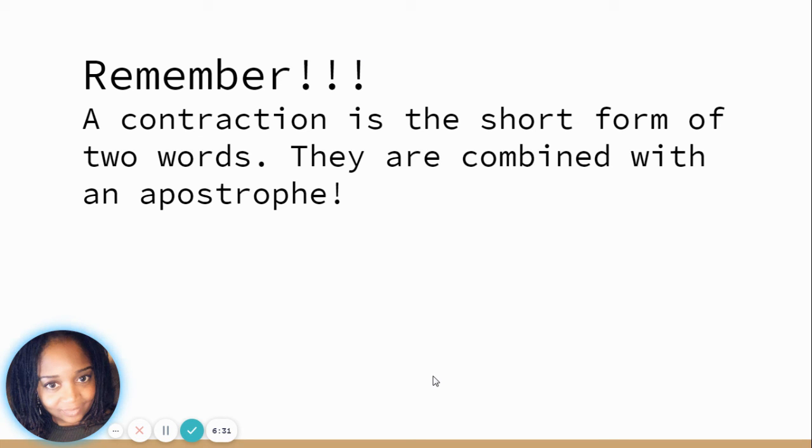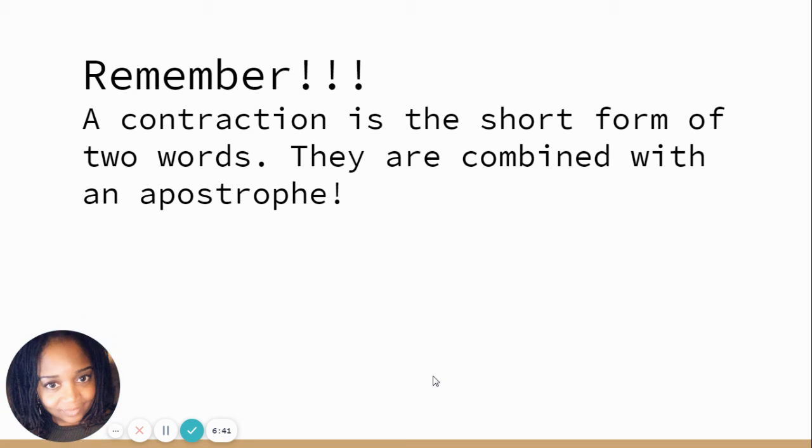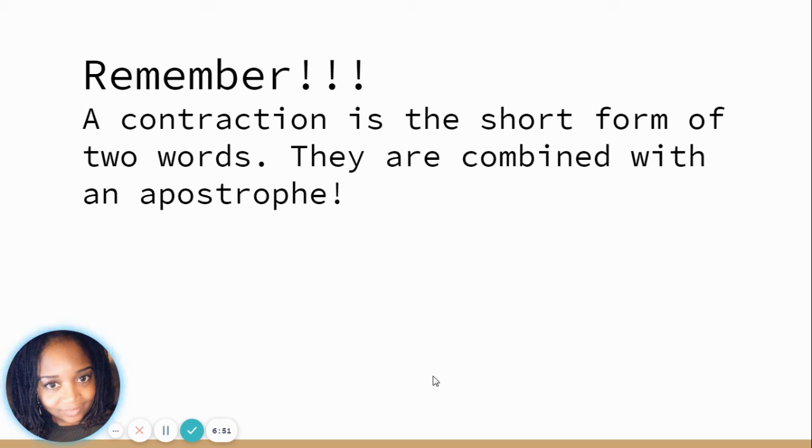So that is the conclusion for contractions. A contraction is a short form of two words. They are combined with an apostrophe. In this case today, we did the word not. Remember the O in not is replaced with apostrophe to combine those words together. You have been doing a wonderful job in Unit 3, Week 5. Keep going, and until next time.